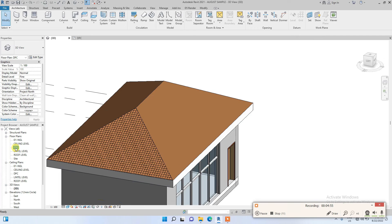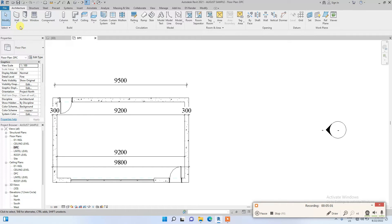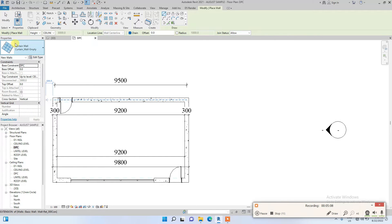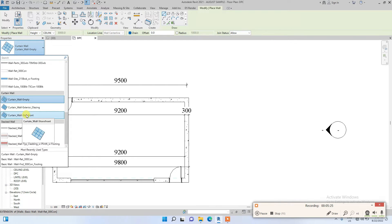Going back to the plan, I'll show another variation of cutting wall which is Storefront. Most of these wall families in Revit can be edited to have the properties of another one, because it's basically a template that someone has already edited as a Storefront.